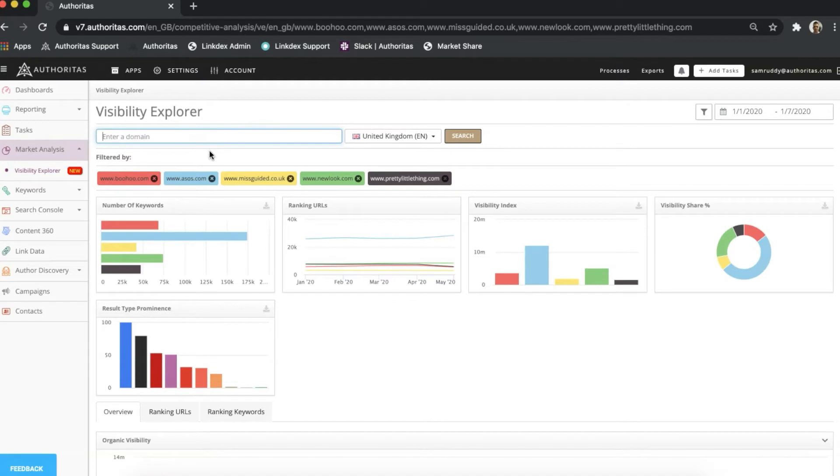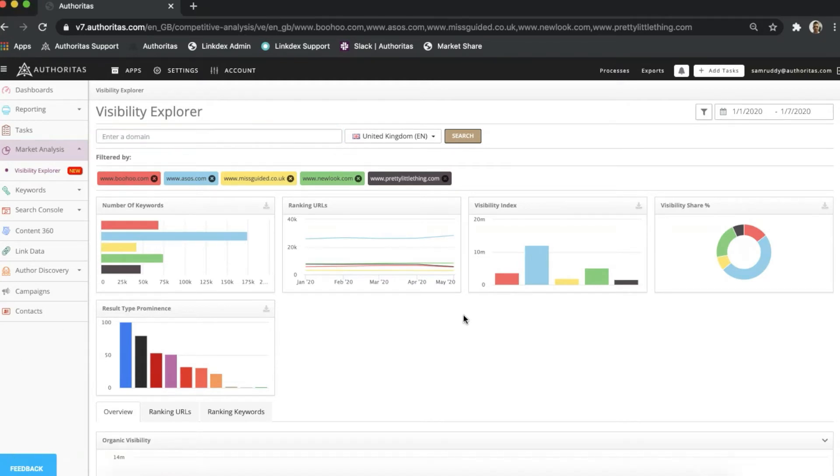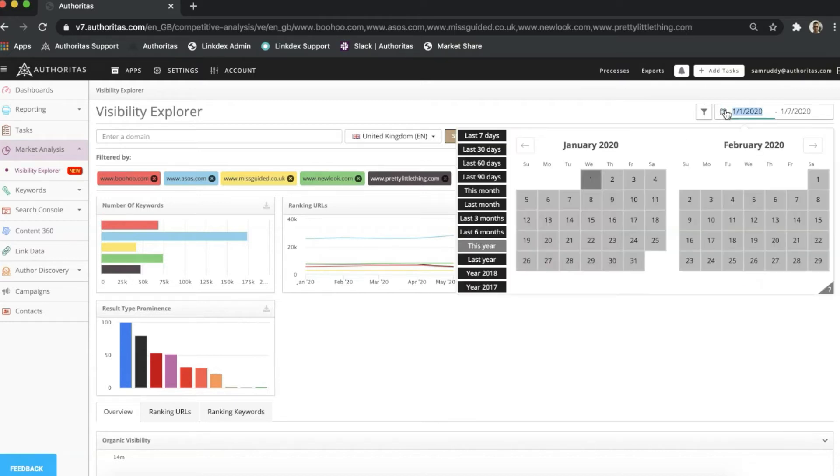Right away, you can see that the widgets on this overview page are dynamic and will update to include the data from any sites I bring in. What's more, I instantly gain access to historical data for these domains. By default, this is set to six months, but I can expand or shorten this as needed using the date filter on the top right-hand side of the screen.